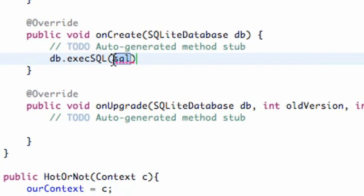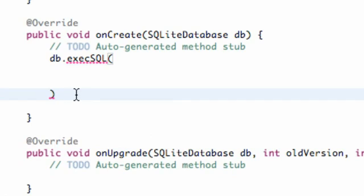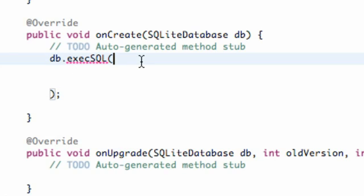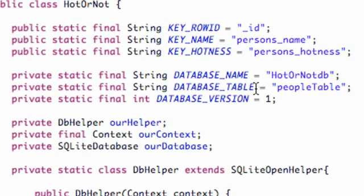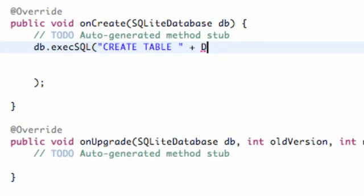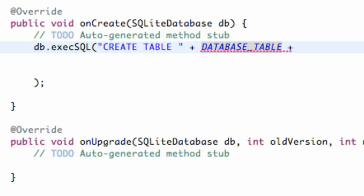We're going to click that and write some SQL code here, hit enter a few times, open up our bracket and close it off. So what we want to do is set up our database, and how we do that is we use the command CREATE TABLE. Because our database is going to be a table, so within quotations we're going to say CREATE TABLE, then hit space and reference our table name, which was called database_table.